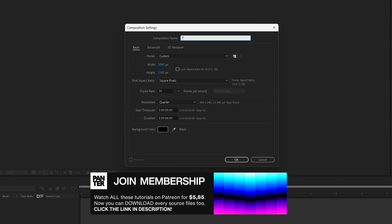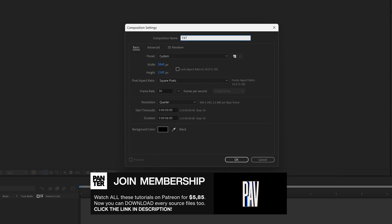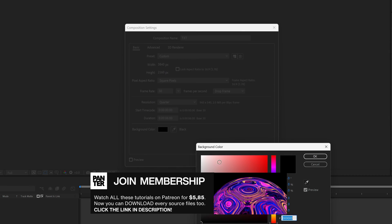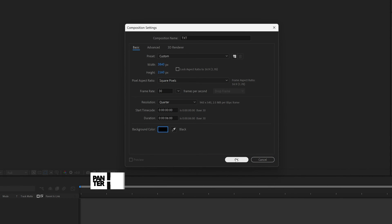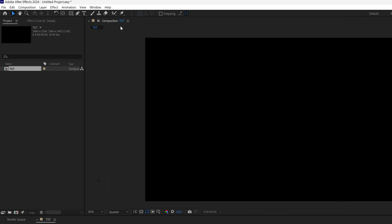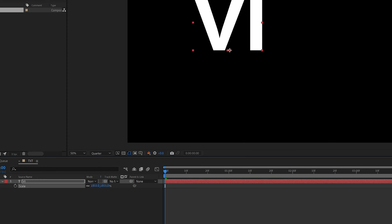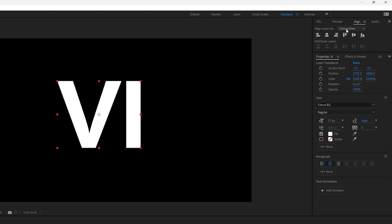Create a new composition and rename it as 'text'. Go with 4K, make it a black background, six seconds, and click OK. Select the type tool, type the letter 'V', press S to scale it up.